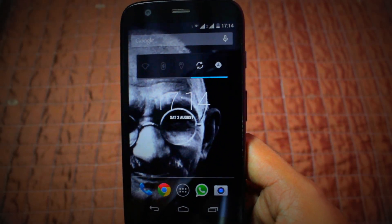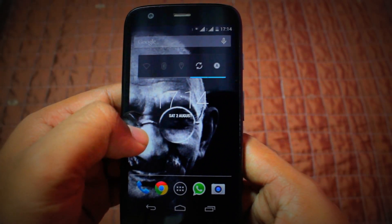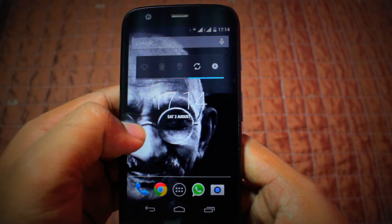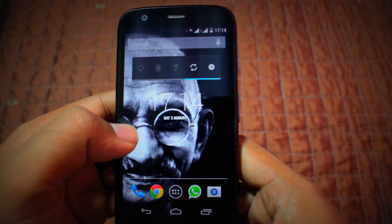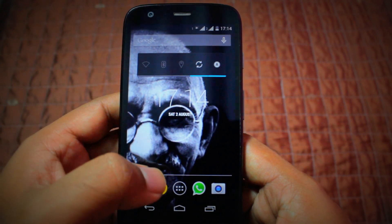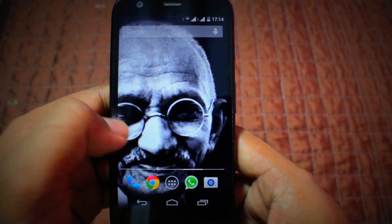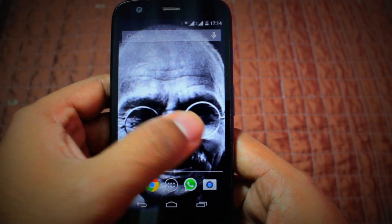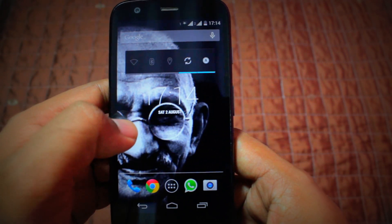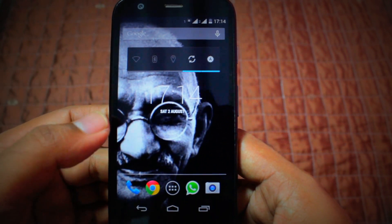Hey guys, this is Vikas and I have with me the Moto G today. I have seen a lot of people face problems regarding the setting of ringtones, so I thought of just making a video on it. There is no way you can set a ringtone directly without downloading an app on the Moto G or Moto E.